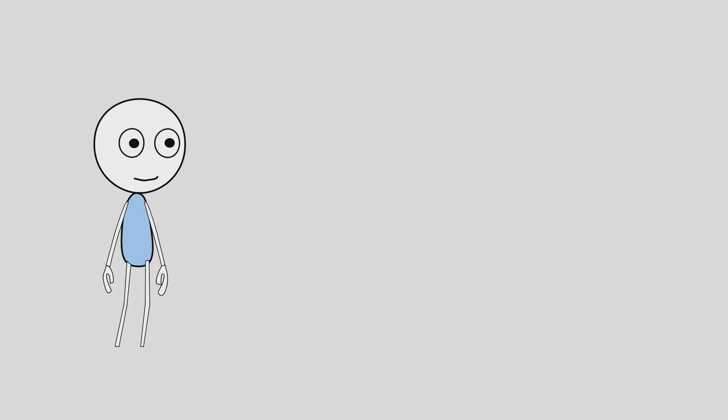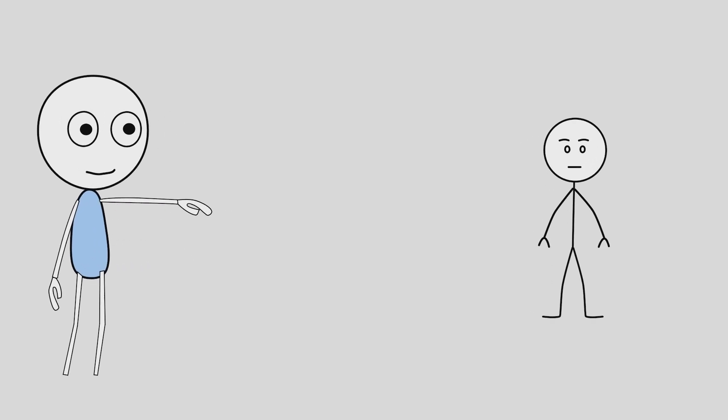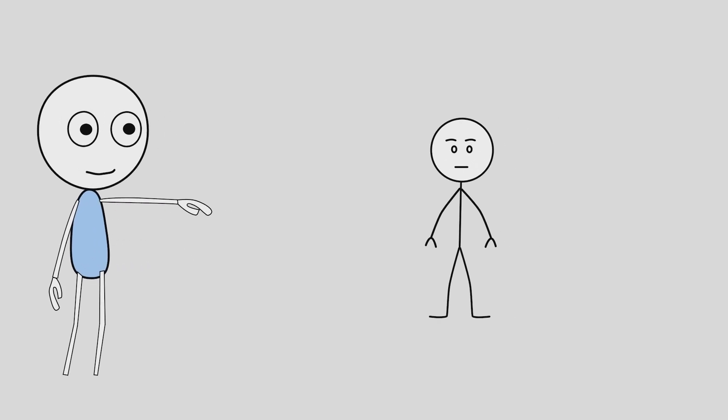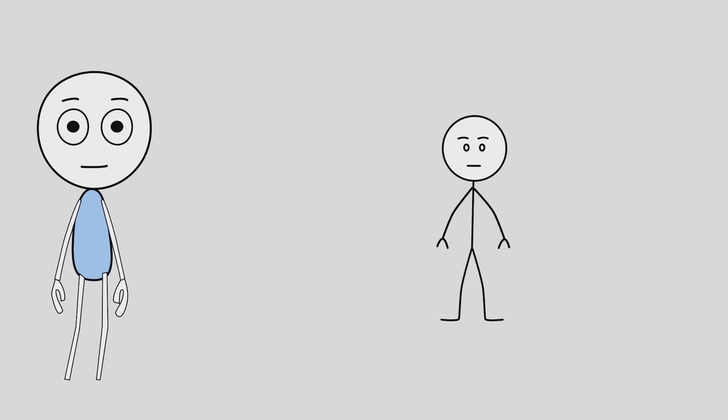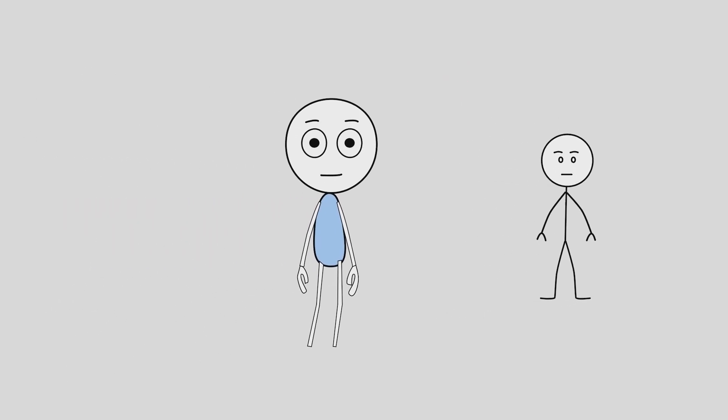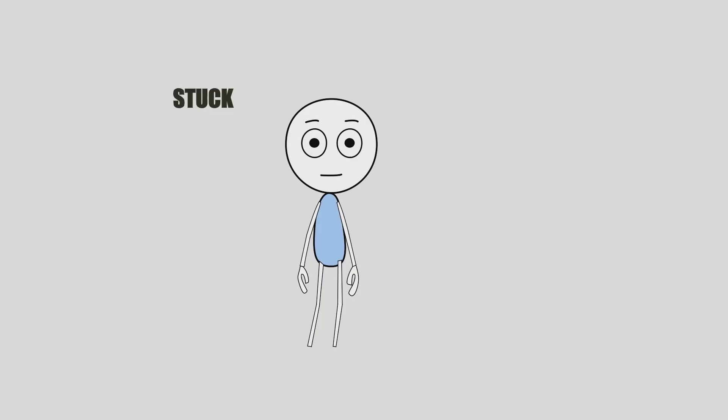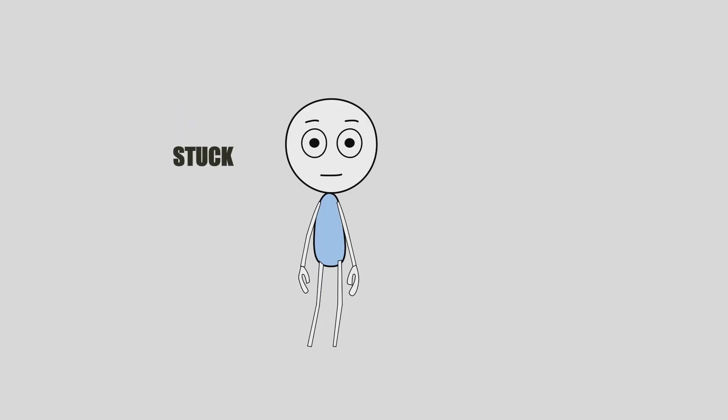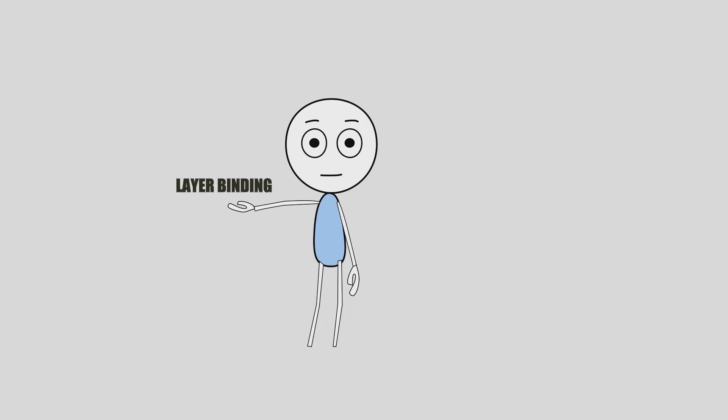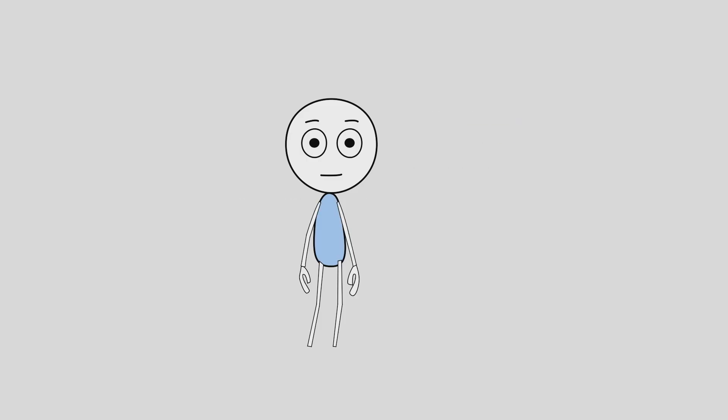Think you got bone binding figured out? Think again. Because many animators get stuck right at the basics, especially with layer binding and point binding. In the next video, I will reveal why these two methods trip up so many users and how you can overcome those common struggles fast.